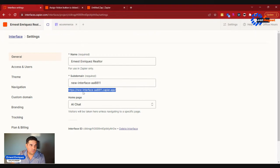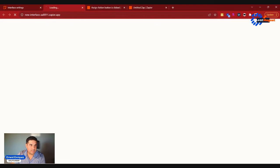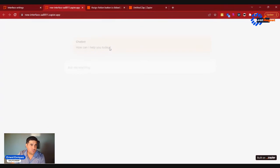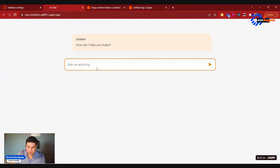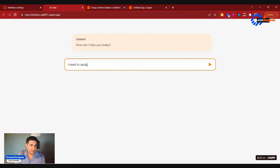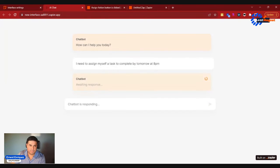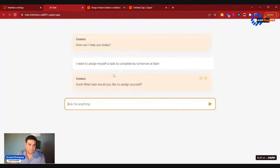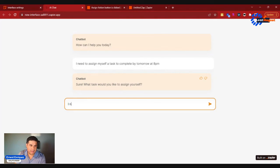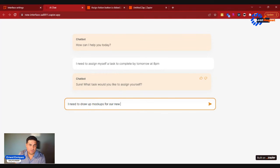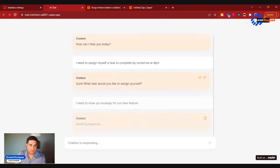So here it is. How can I help you? I need to assign myself a task to complete by tomorrow at 8 PM. What type of task? I need to draw up mock-ups for our new feature.